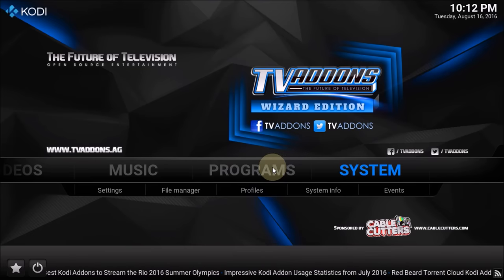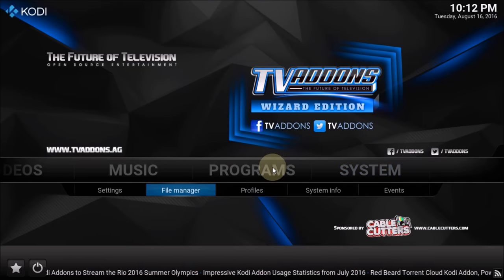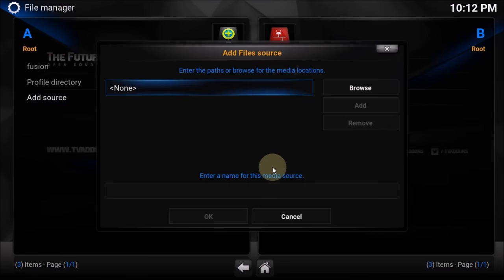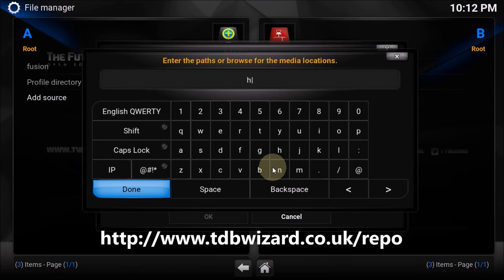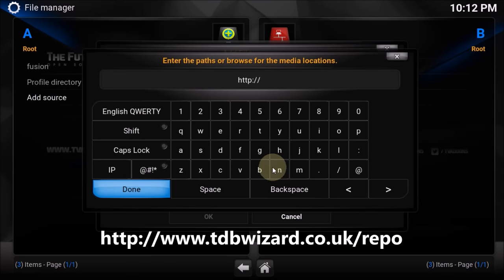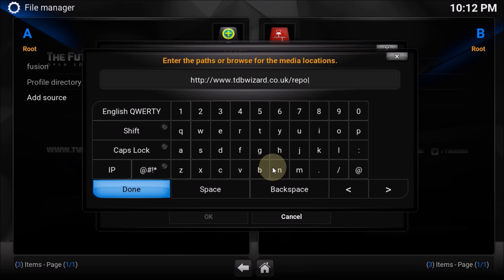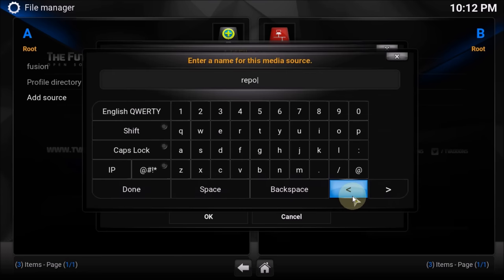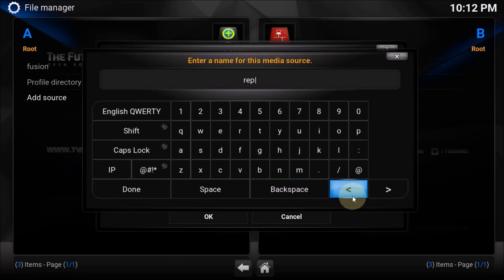Go to System and go to File Manager. Then we have to add a source — click 'Add a source'. We have to type http://www.tdbvisit.co.uk/repo. Once you've done that, click Done. You have to name it — I always name it appropriately, so I'm going to name it 'tdbvisit'. Once you type tdbvisit, click Done.